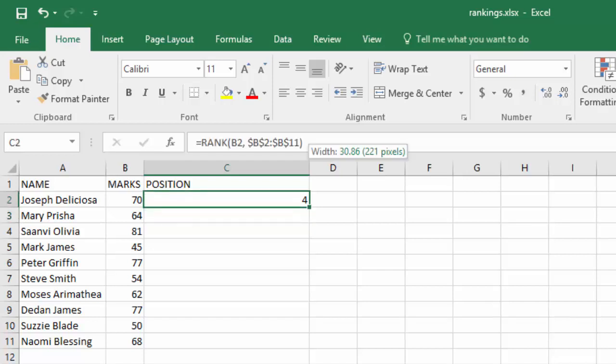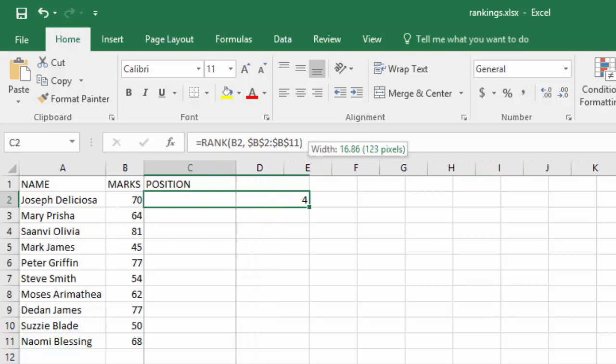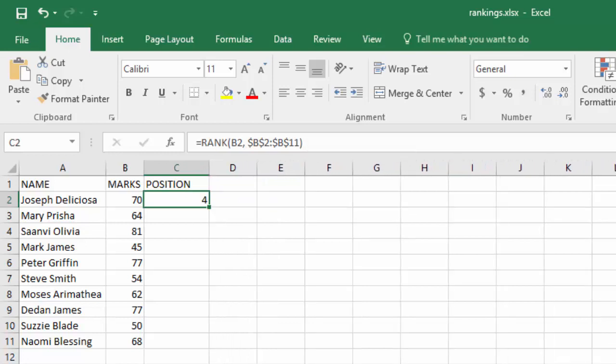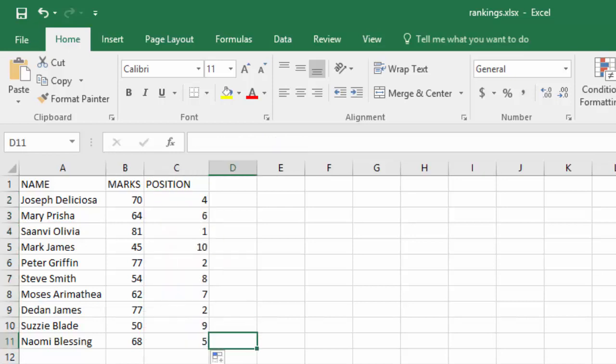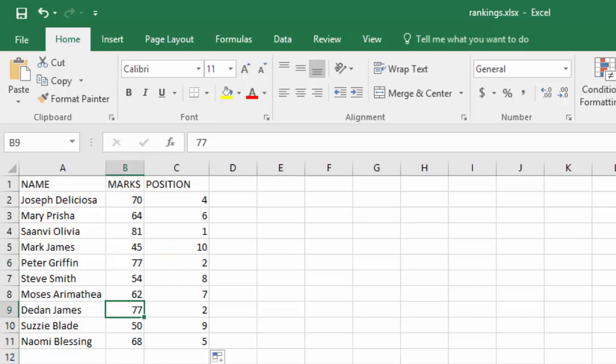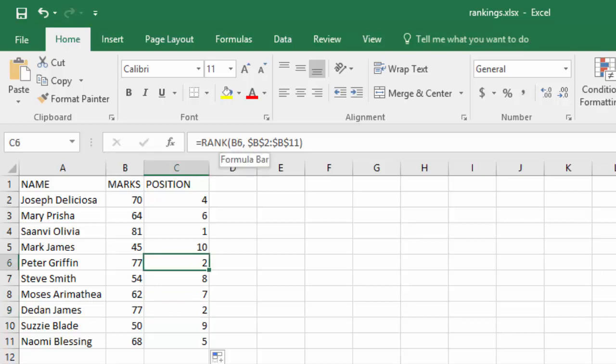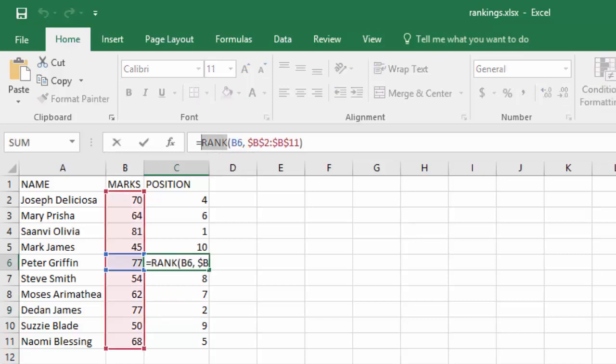you see the first student is ranked at position 4. So we want to apply the same to all the others so that we can get rank positions for all of them. So what you do, see this cell has that square at the end. Hold, then you drag. That is called autofill. Now you see all of them have been ranked, and those who have the same marks have been given the same rank. And that is all about the RANK function.